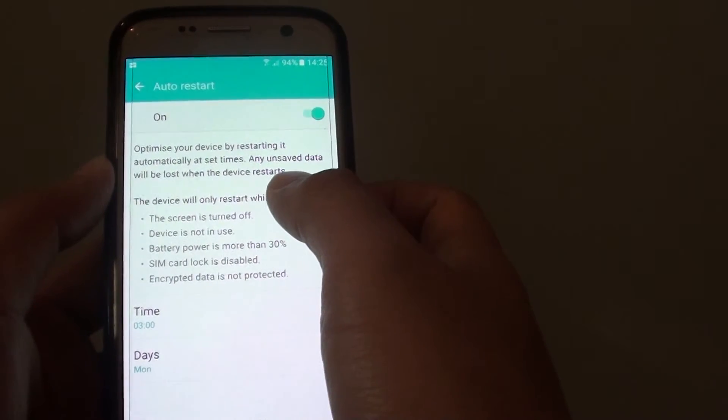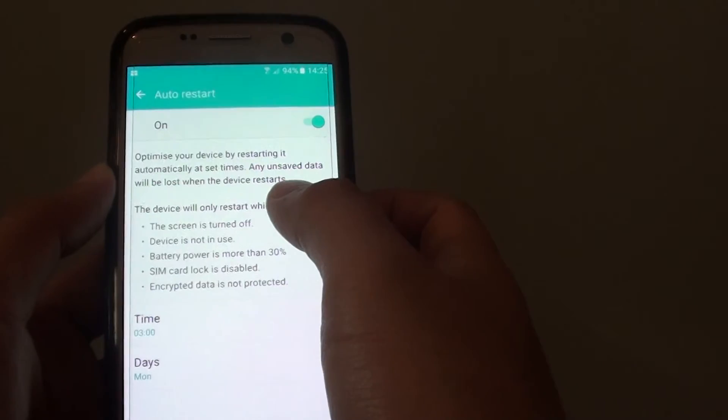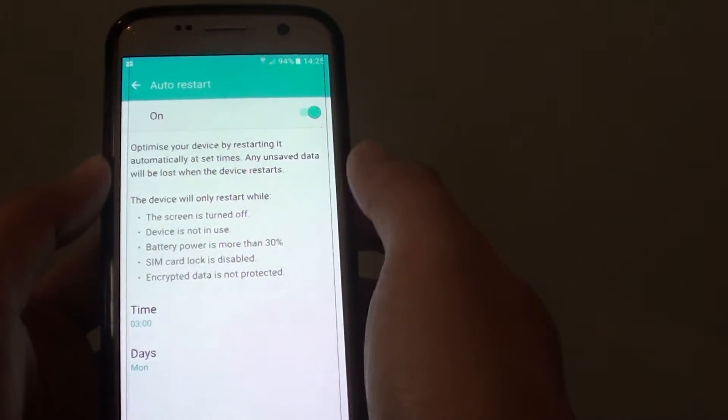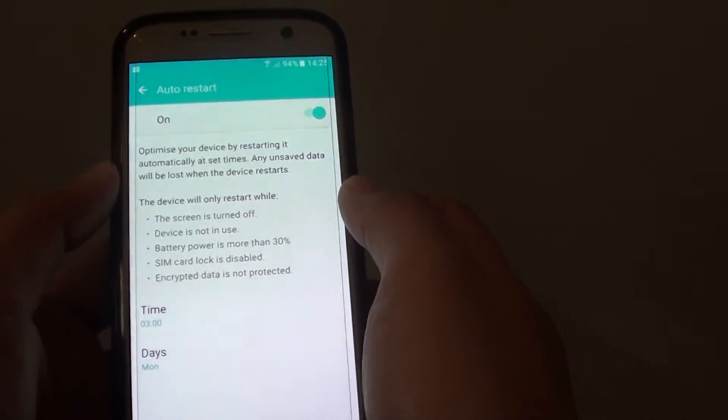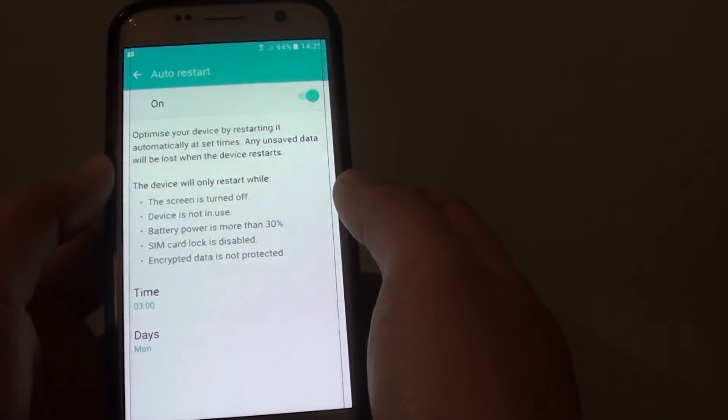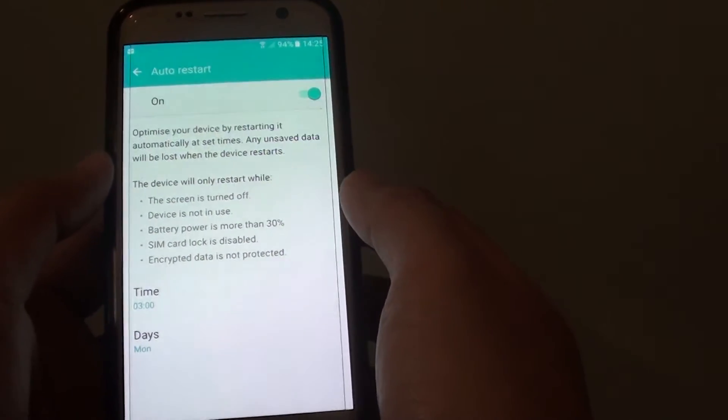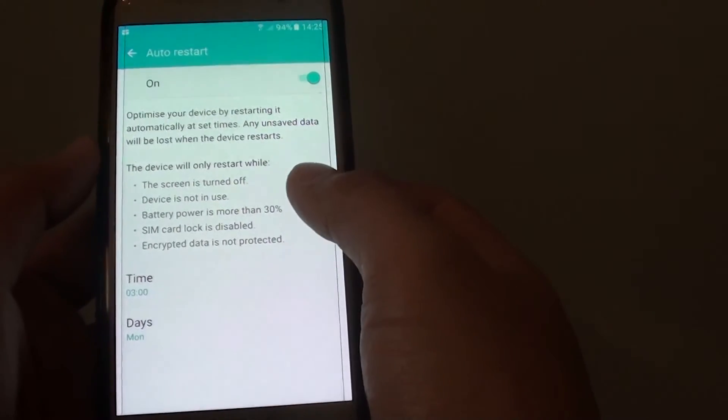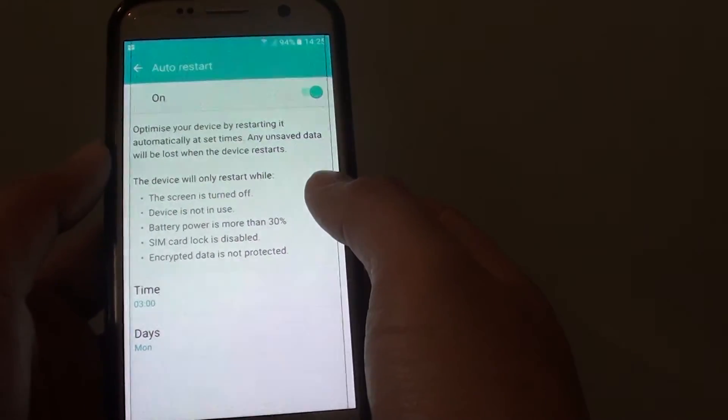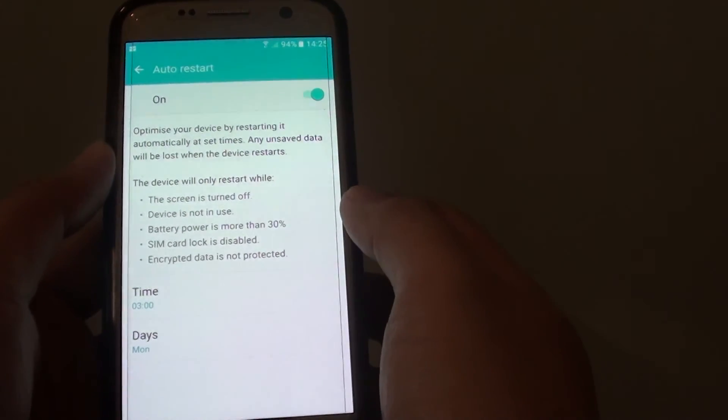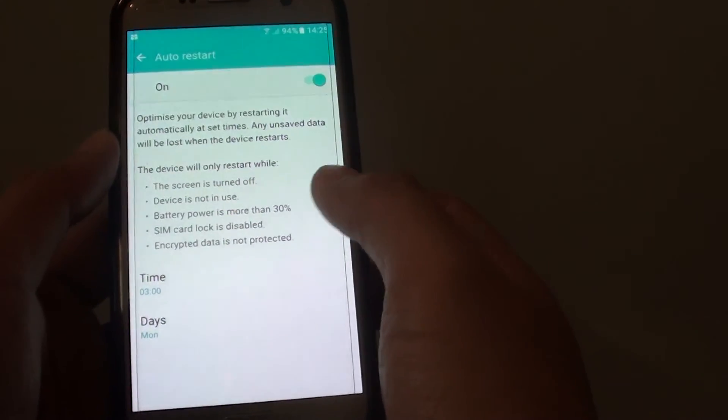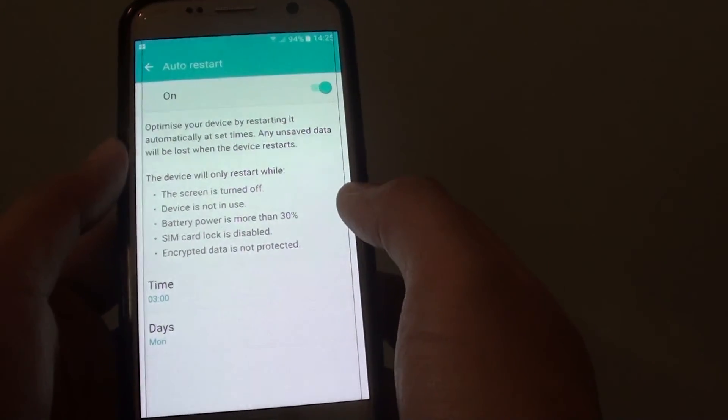Some applications sometimes have a memory leak, and it can cause the device to slow down over time. So if you have the device automatically restart at that time, then all the apps get cleared out from memory and it can start fresh again.